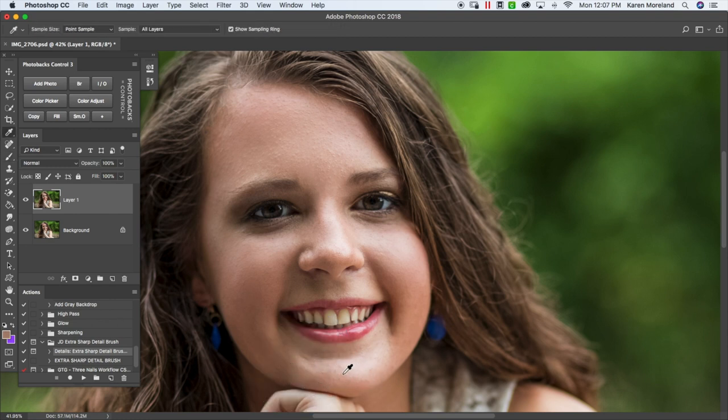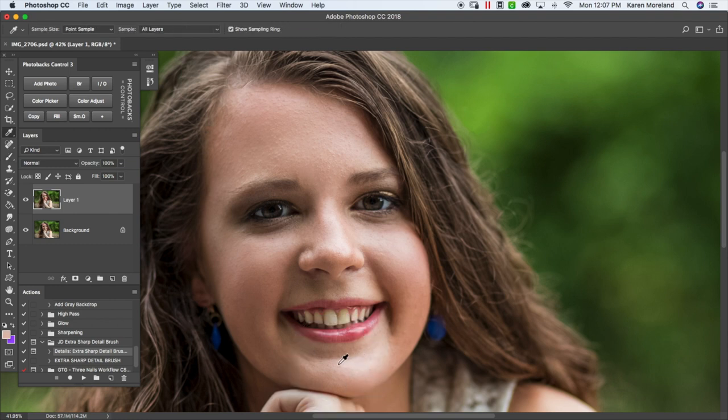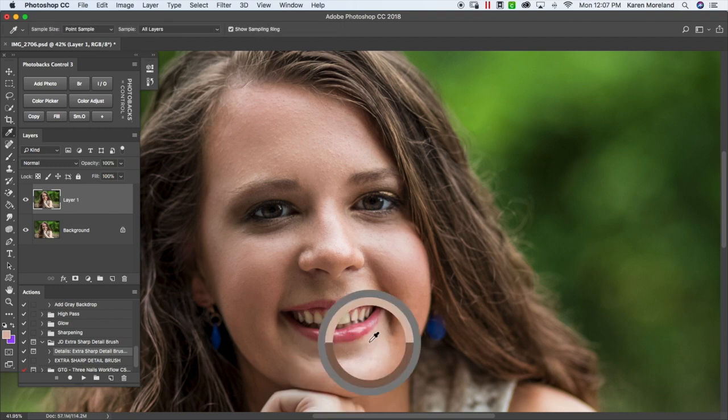So, just continue on to where you feel like it's getting better and you're starting to see the results that you want. I'm going to go ahead and skip through this next section and then show you what we need to do after this.